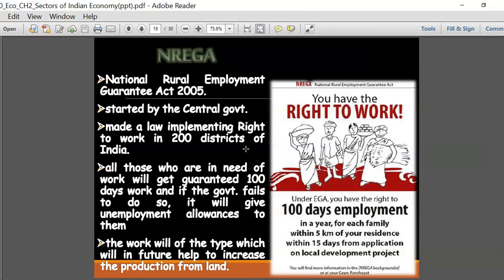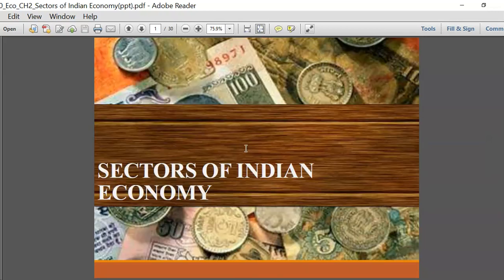Now we have the NREGA - the National Rural Employment Guarantee Act - also called MG-NREGA, launched in 2005 and started by the central government. It was made a law implementing the right to work in 200 districts in India. All those who are in need of work will get guaranteed 100 days of work, and if the government fails to provide employment, they are entitled to receive an unemployment allowance from the government.